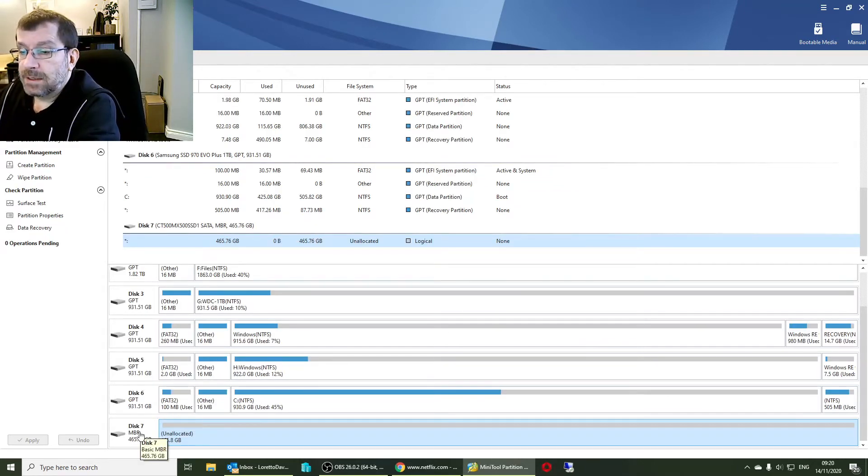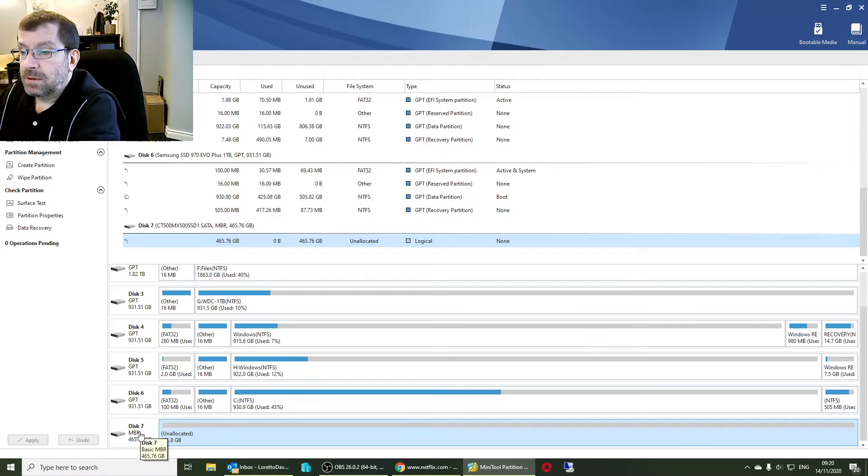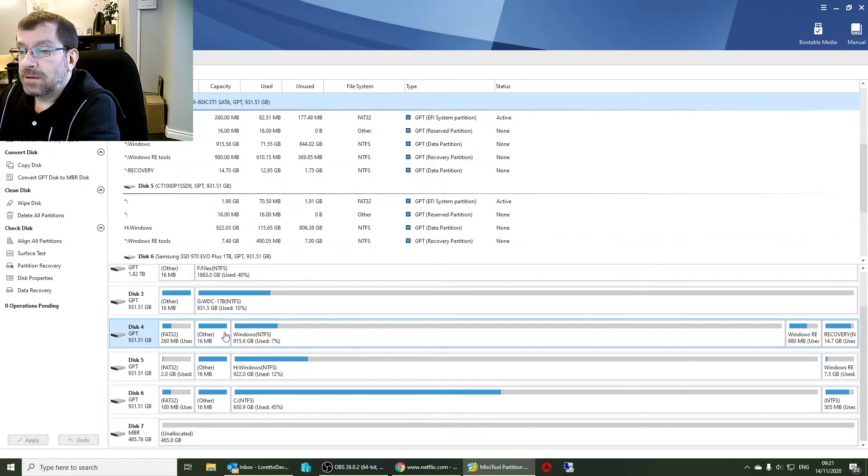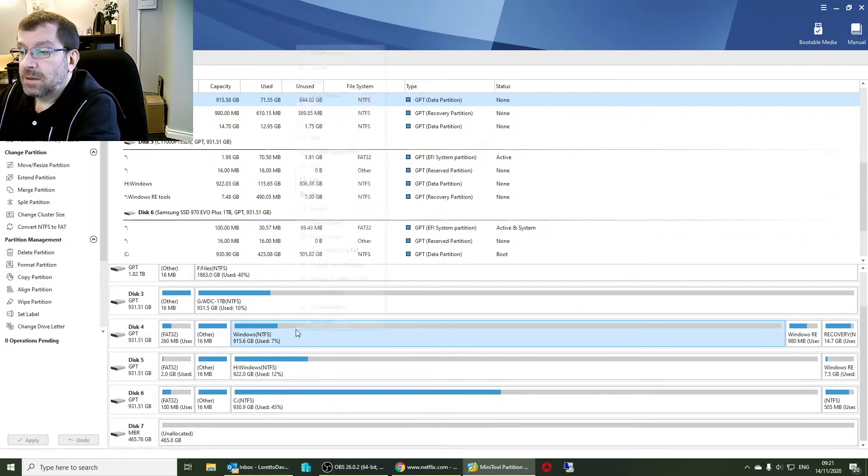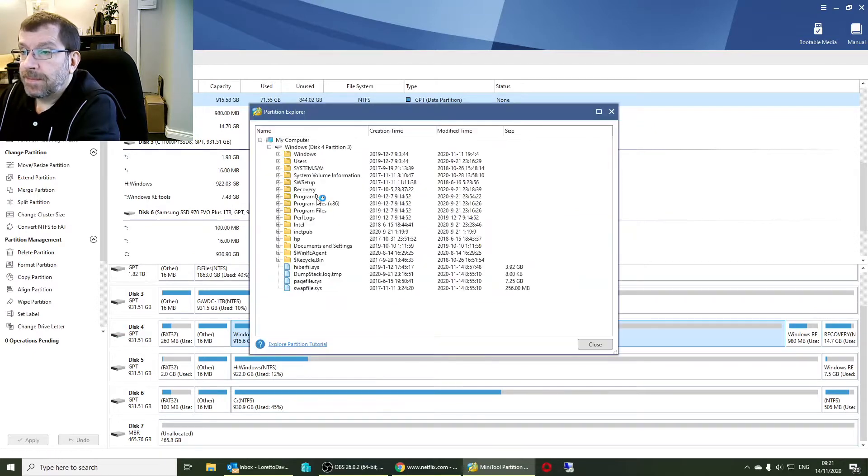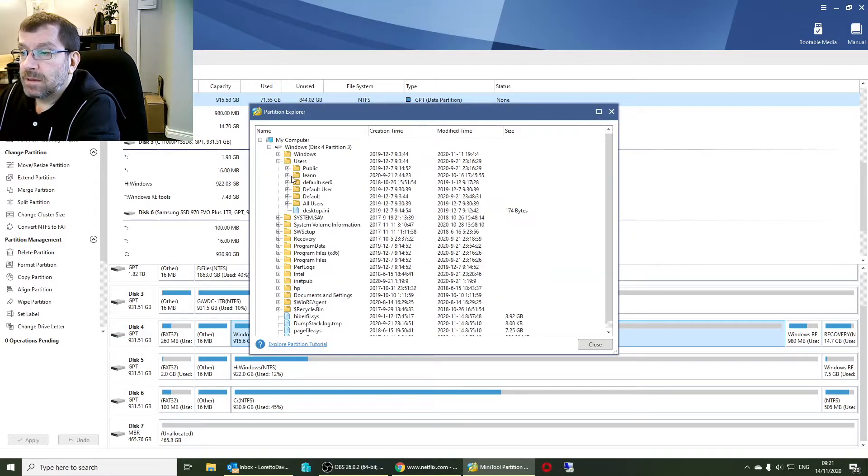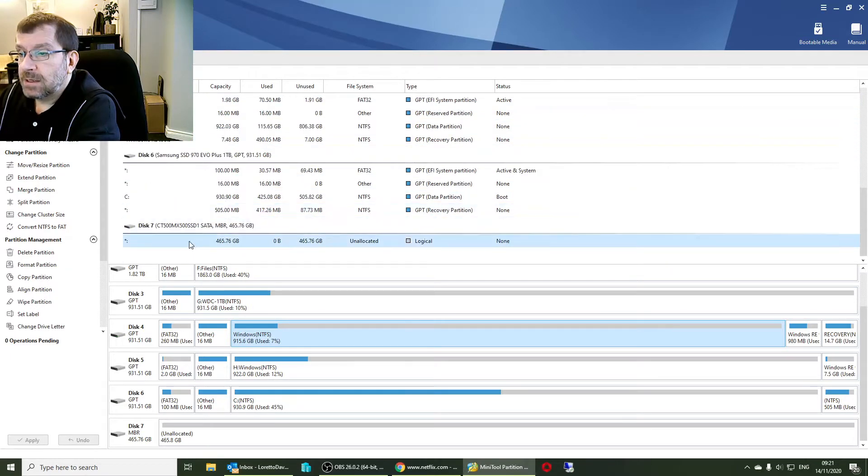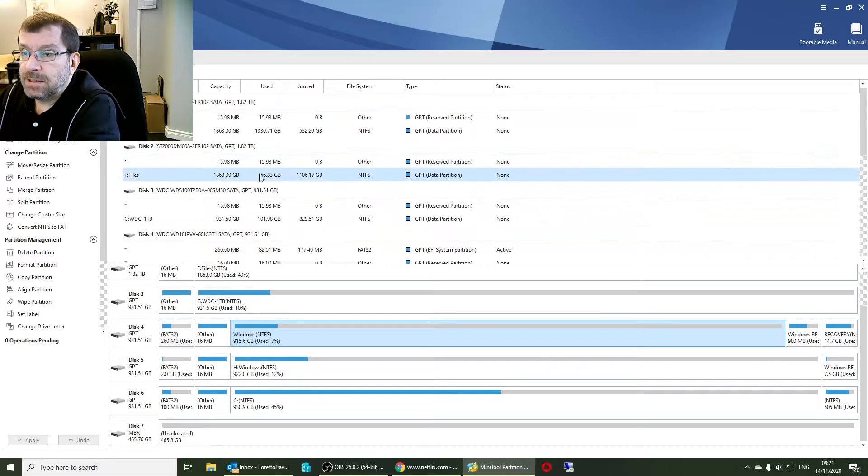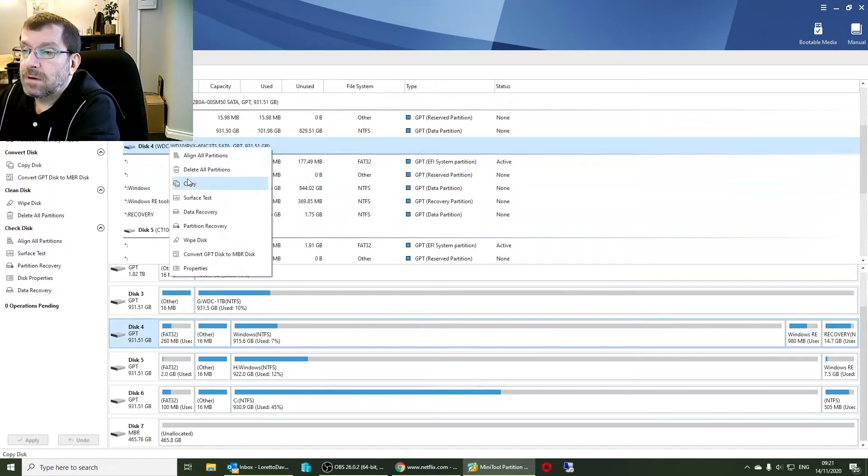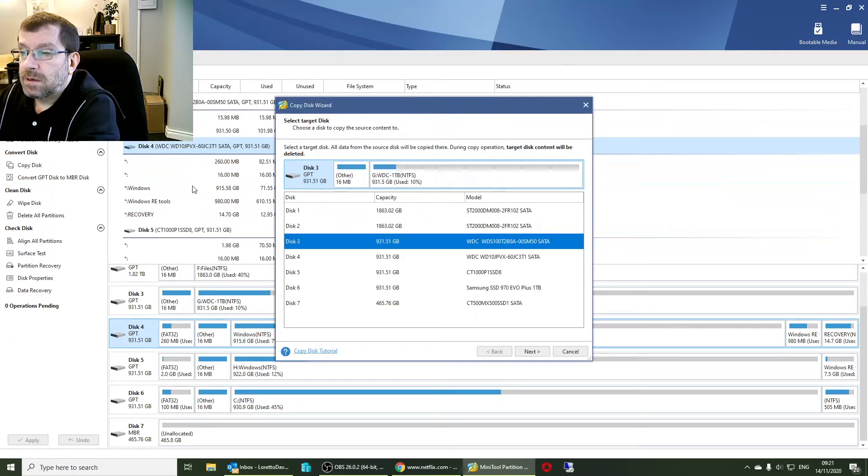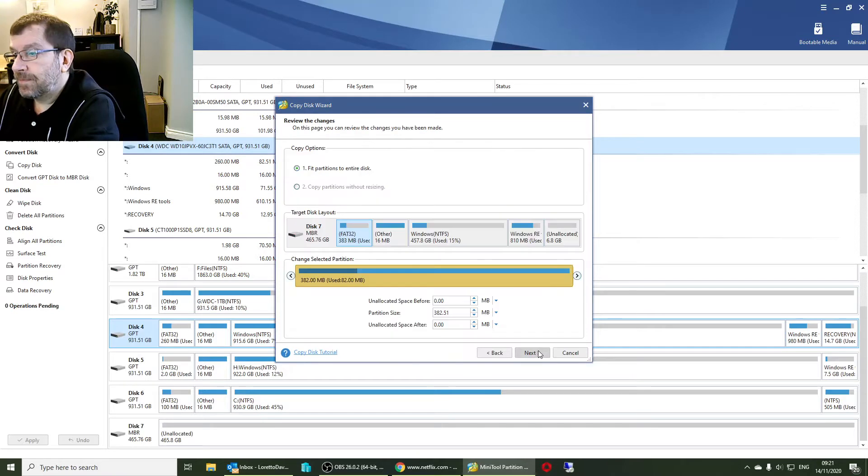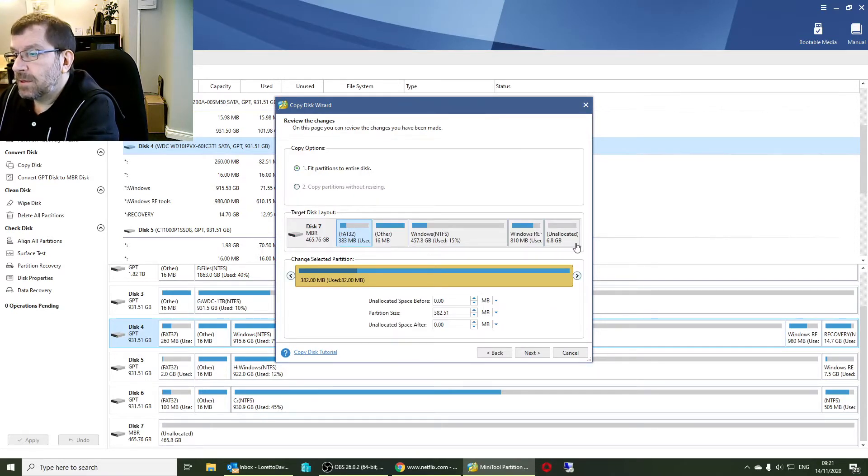So disk 7 is our Crucial, disk 4 is our Western Digital. I'm just going to double-check again, disk 4, this is the customer. So disk 4 to disk 7 is my copy operation. Disk 4 to disk 7, and we'll let Partition Wizard fit the partitions to the disk.